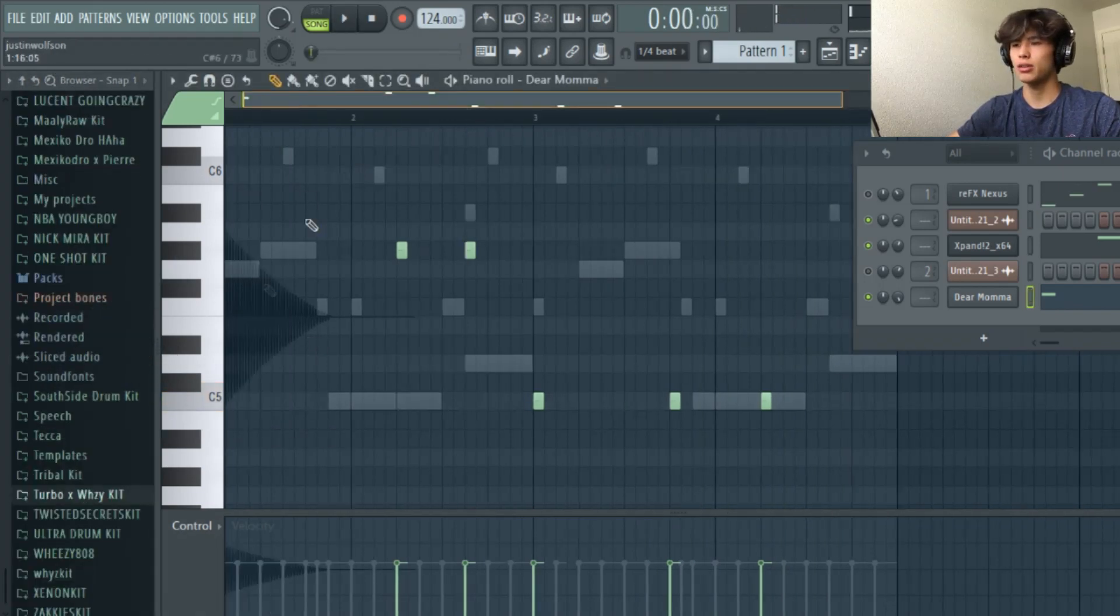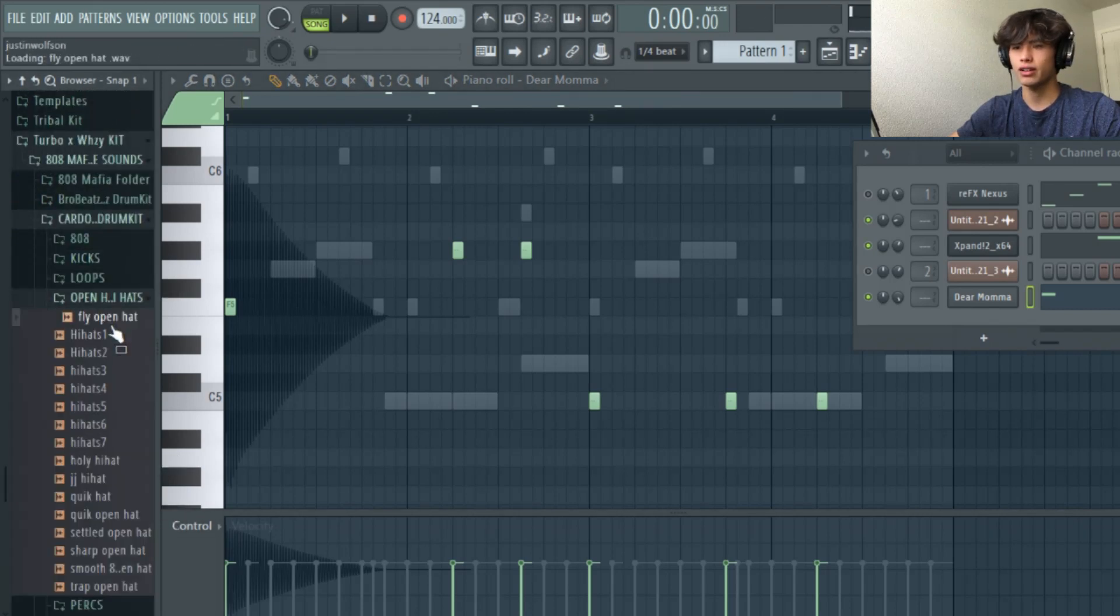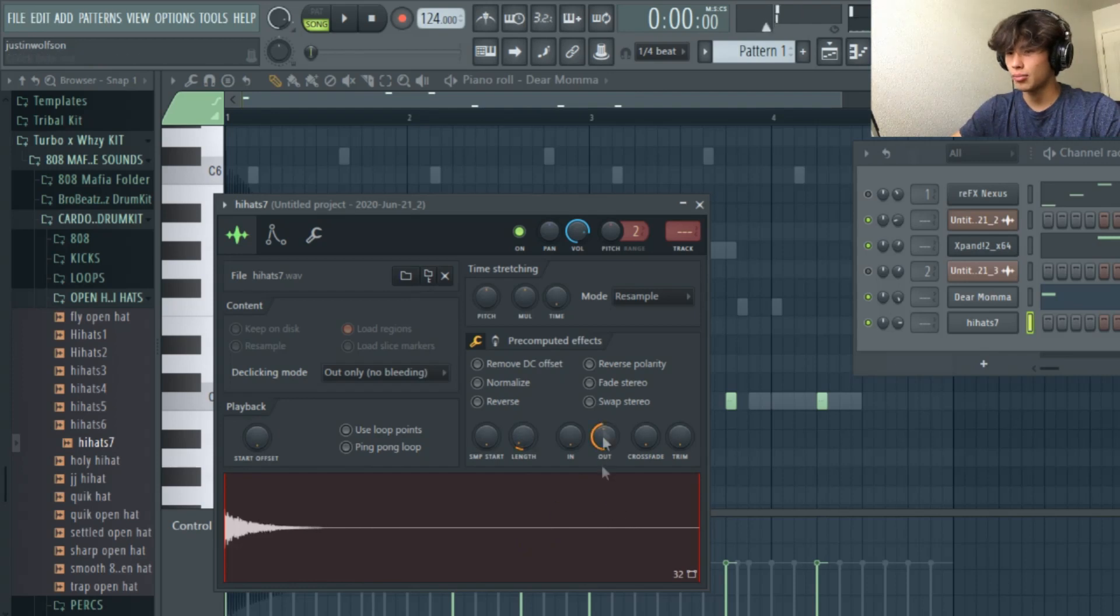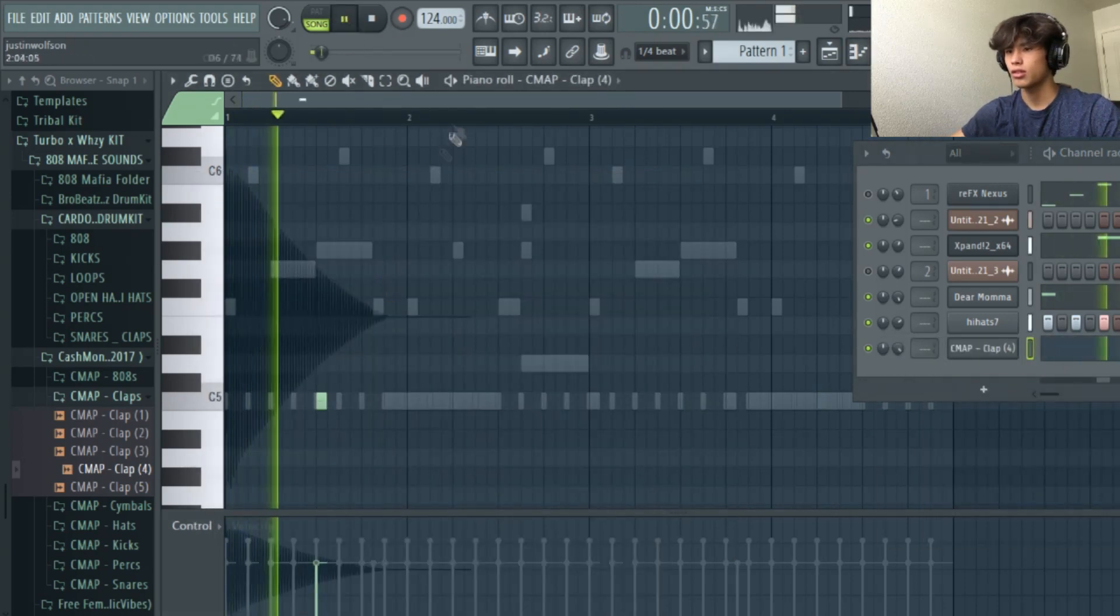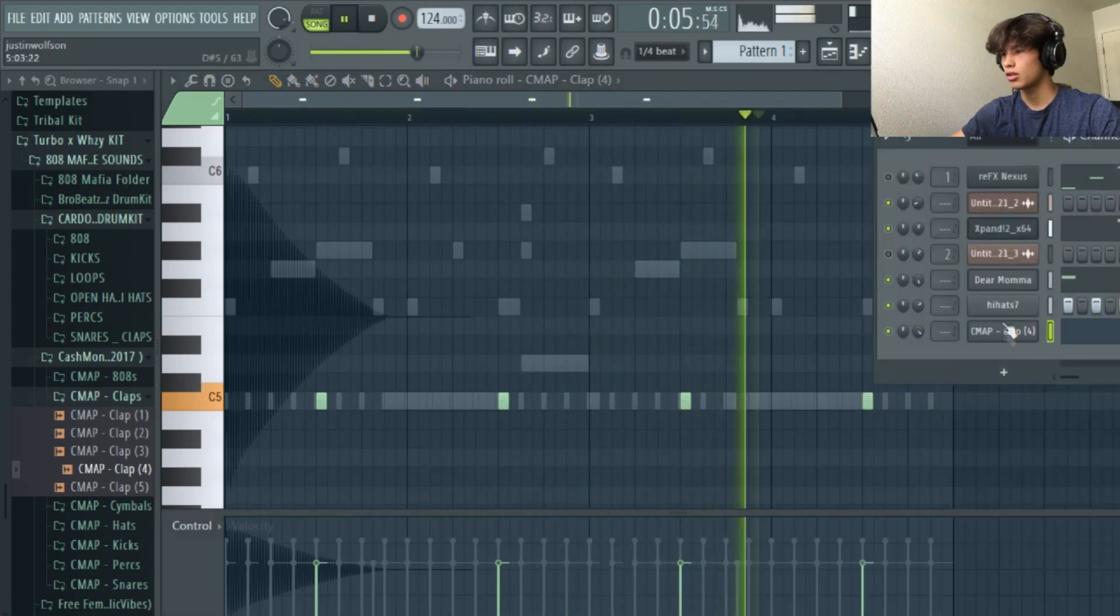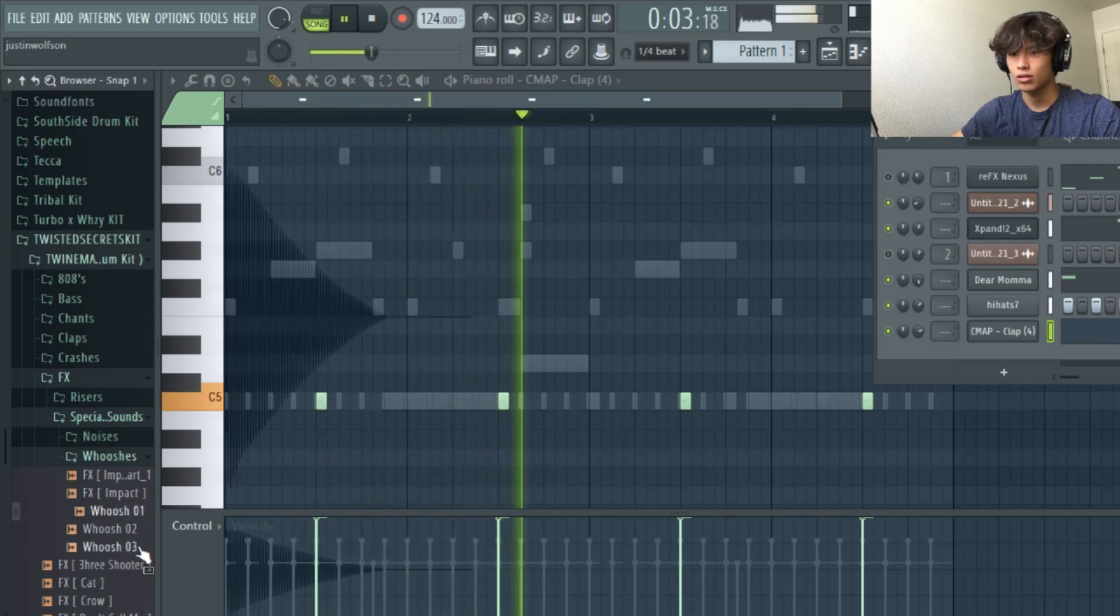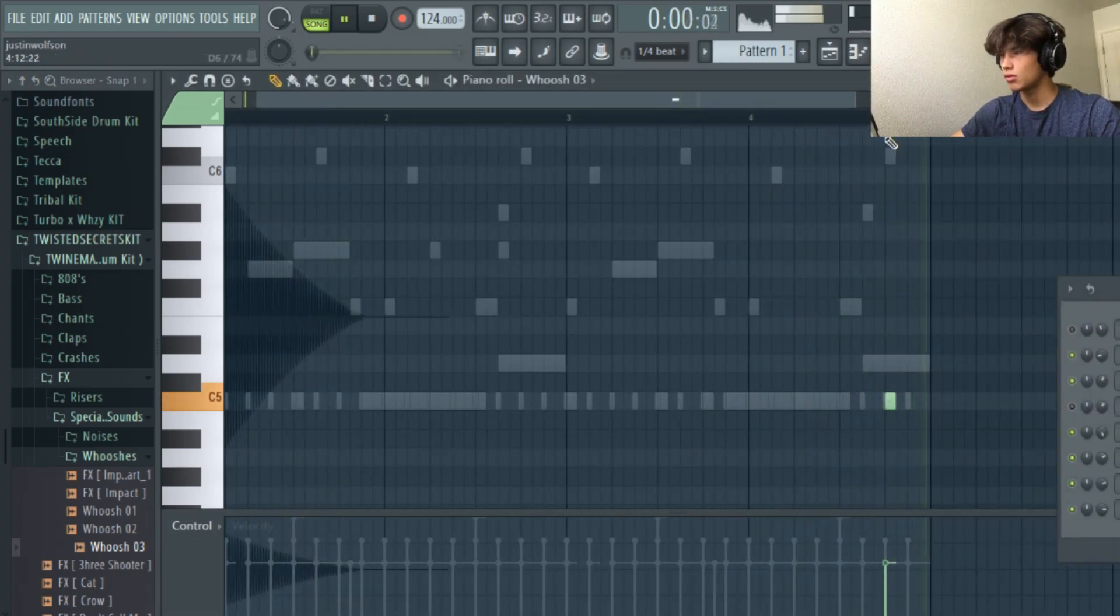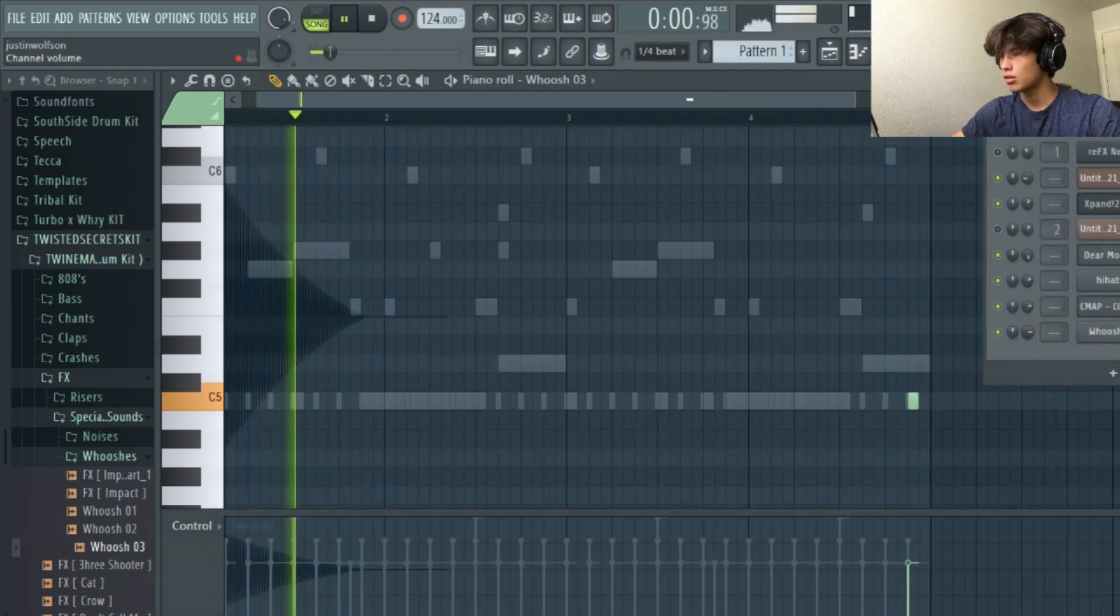Alright, so now that we have the 808, we're just going to add the basic drums now. We're going to try to find a unique hi-hat. I barely use this hi-hat.